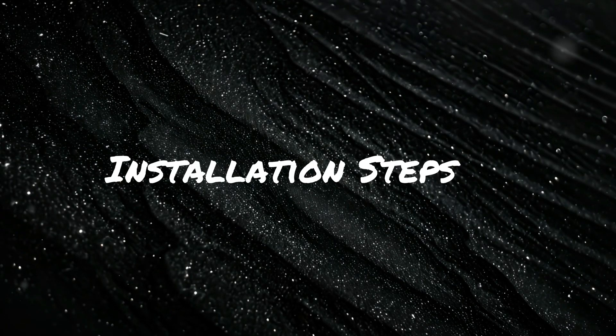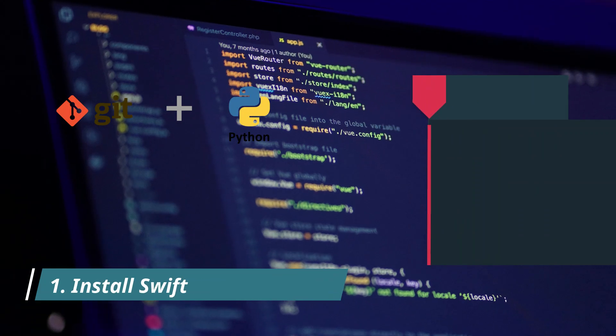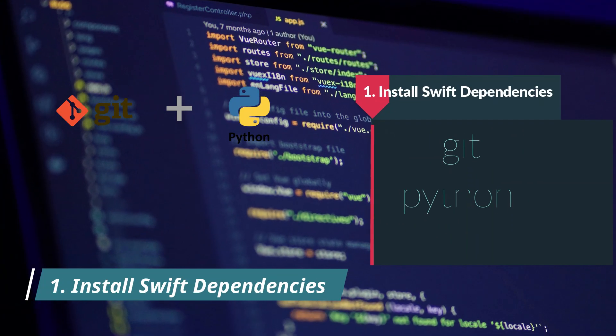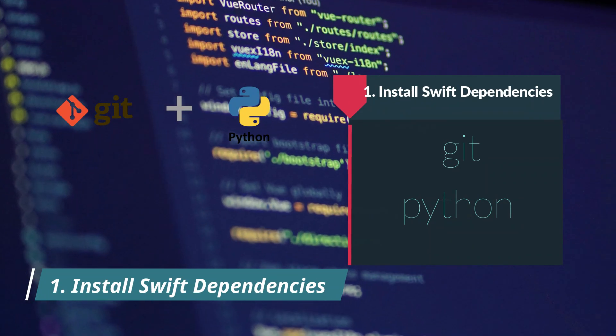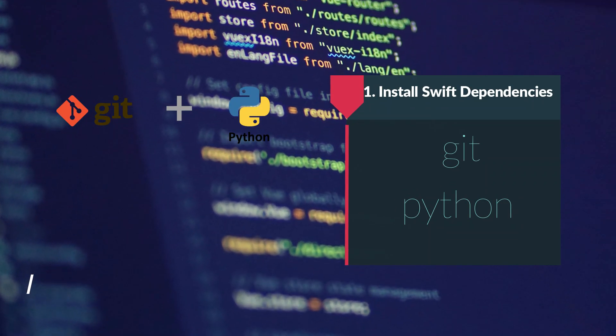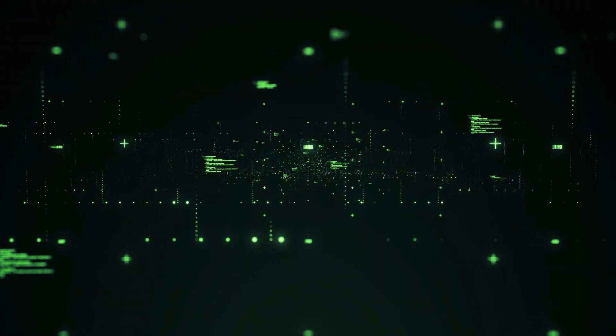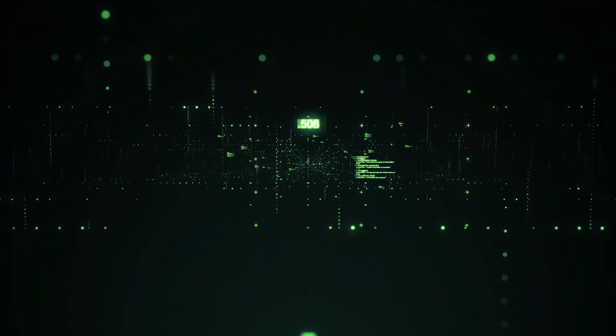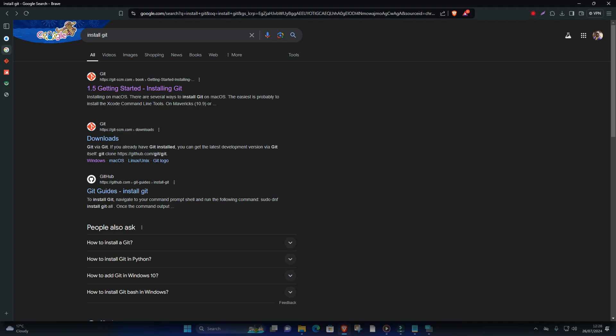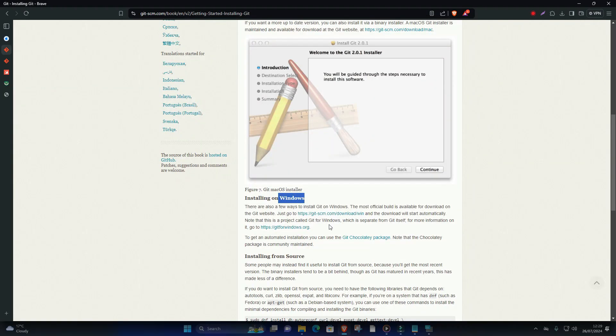Installation steps. One, install Swift dependencies. Swift on Windows requires certain dependencies to be installed. Here's how to set them up. Install Git, which is used by the Swift package manager.